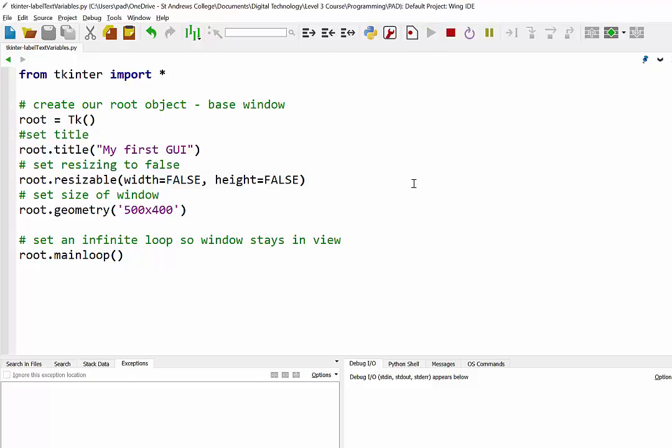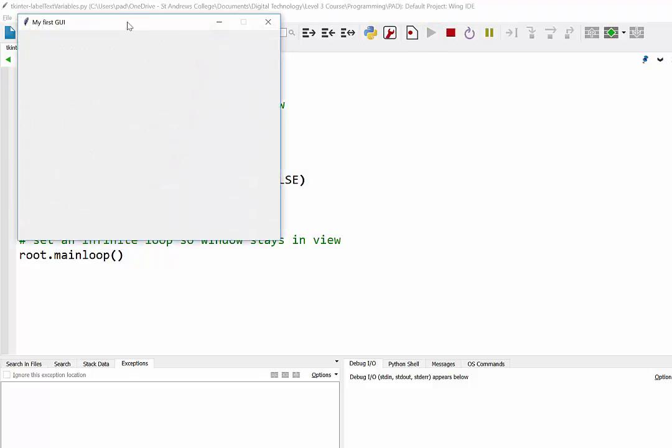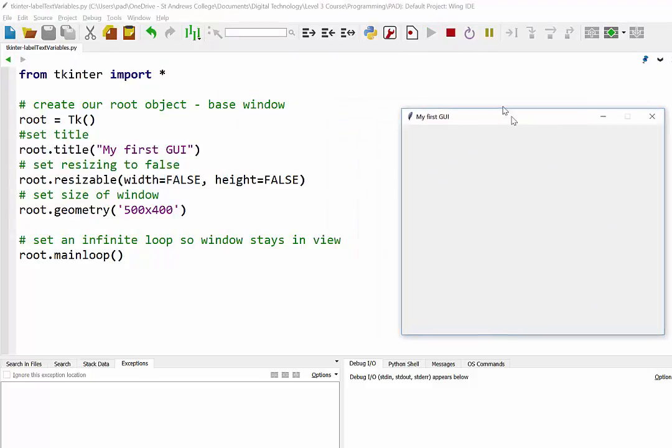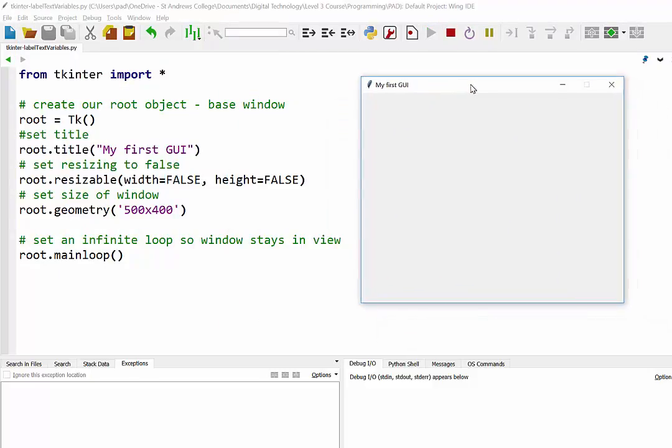To start up, we have our plain GUI with a window here which I've called root. You'll see in the code that root is part of our TK class.